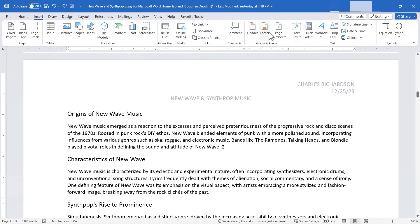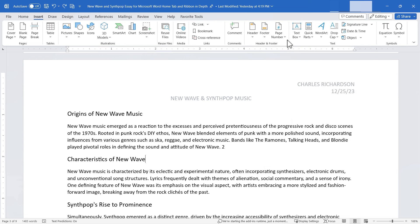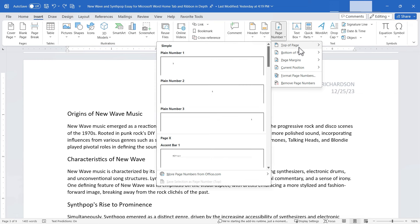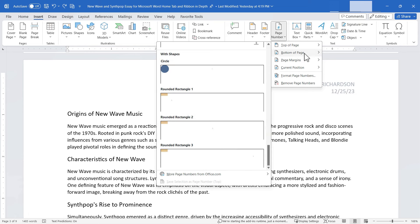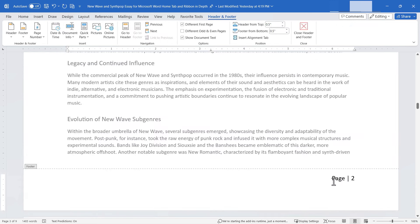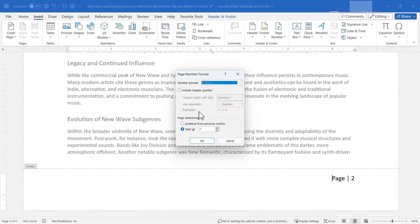Footer works the same way as Header but applies to the bottom of the page. Next up is the Page Number tool, which I use all the time for long documents. I can place it at the top or bottom of the page with many style options, including one that spells out 'Page 1,' 'Page 2,' etc. You can also format page numbers — for example, choosing to start numbering at page 2 instead of page 1. I'll leave it starting at page 1 and click OK.